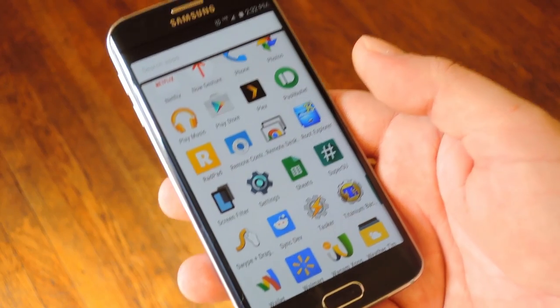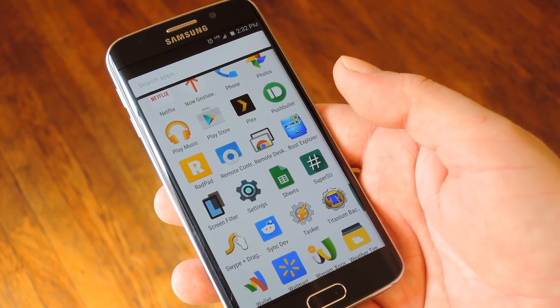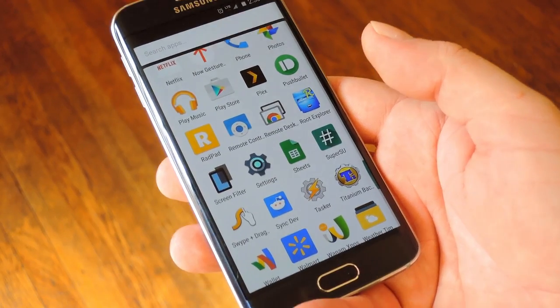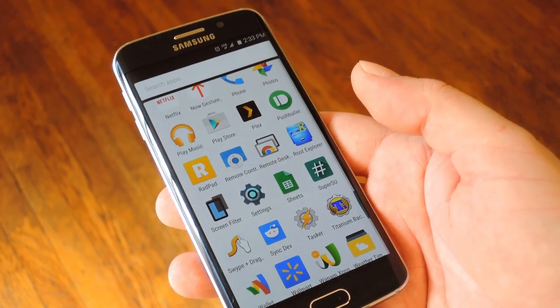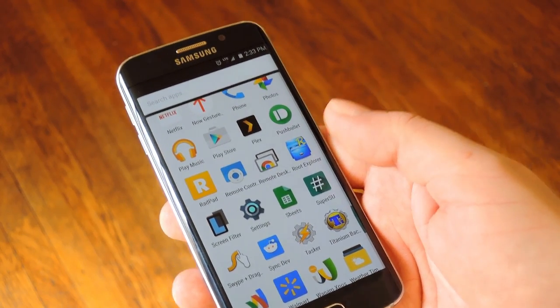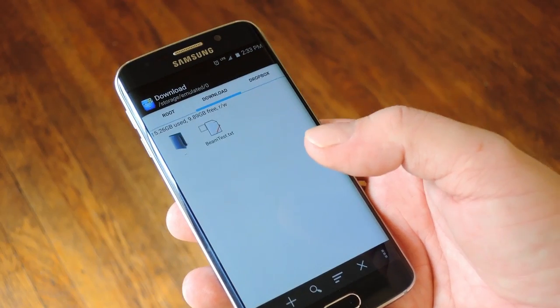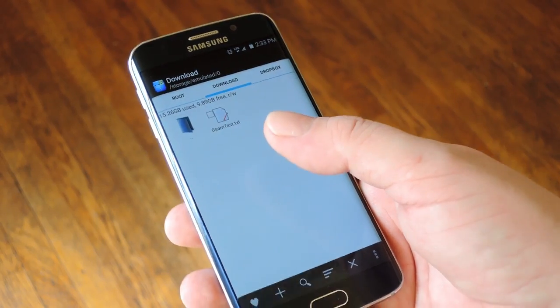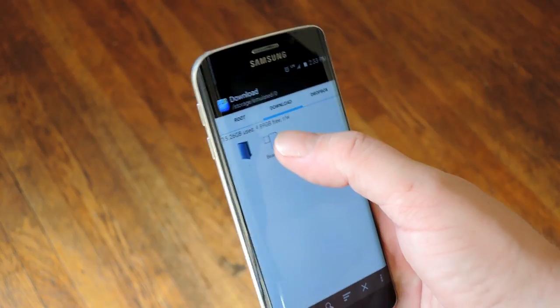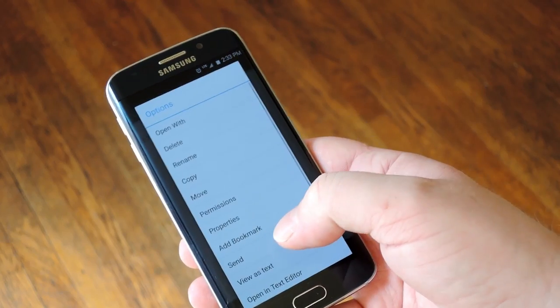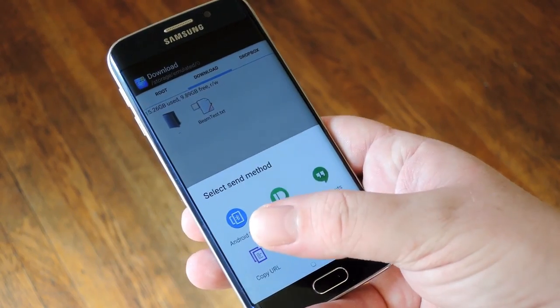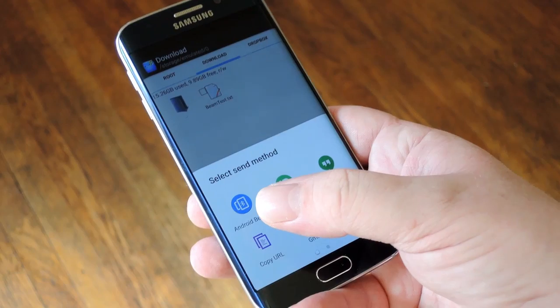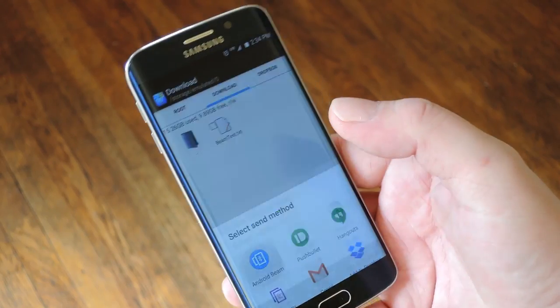Then let's say there's a particular file, maybe like an MP3 that you'd like to send. To use Android Beam for that, you'll need to install a file browser app, which there are plenty of them available on the Play Store. But basically all you do is open up your file browser app and navigate to the file that you would like to send over Android Beam. From here, just long press the file and choose share or send in this case. And then one of the options in this little menu here should be Android Beam. So go ahead and select that.